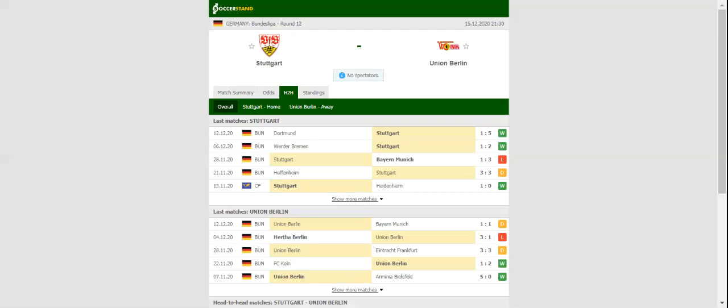Robert Andrich remains on the sidelines through suspension for the visitors, while Marius Bülter is out of contention after suffering an injury in the 1-1 draw with Bayern Munich. This match will be played on 15-12-2020 at 22:30.